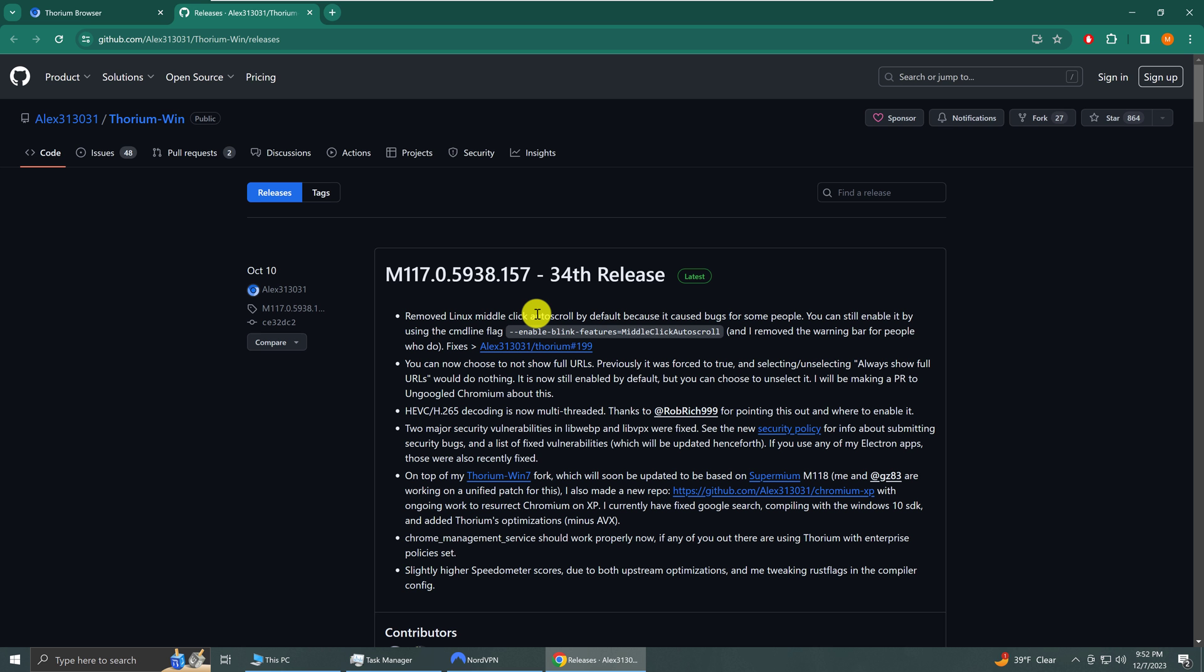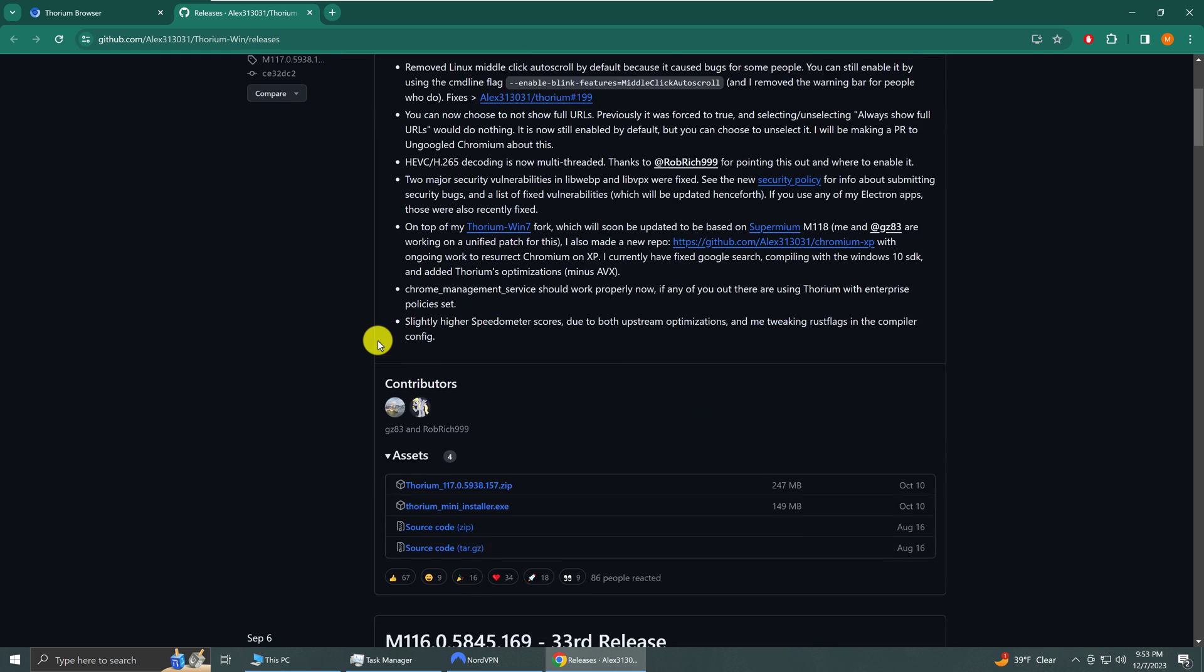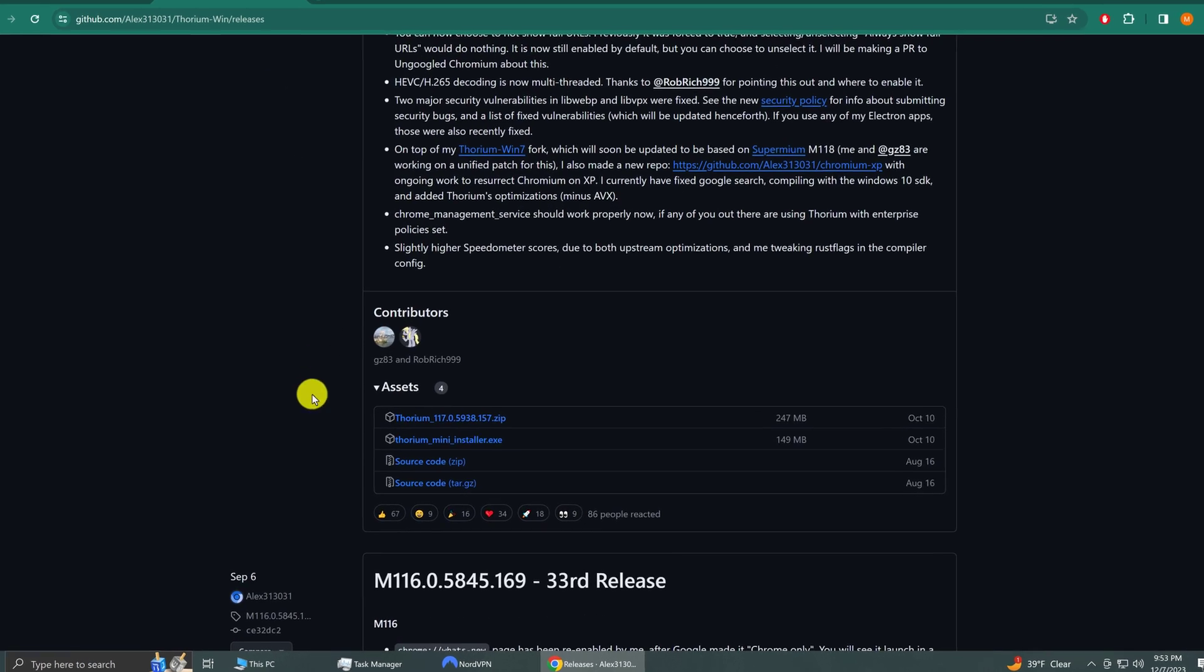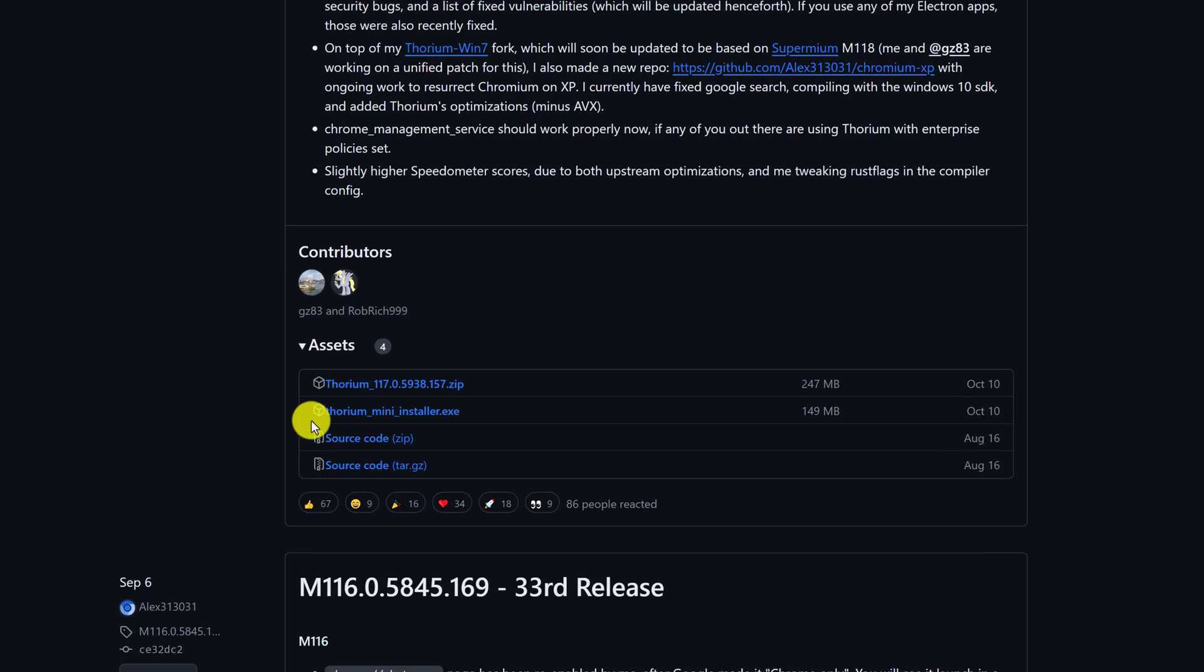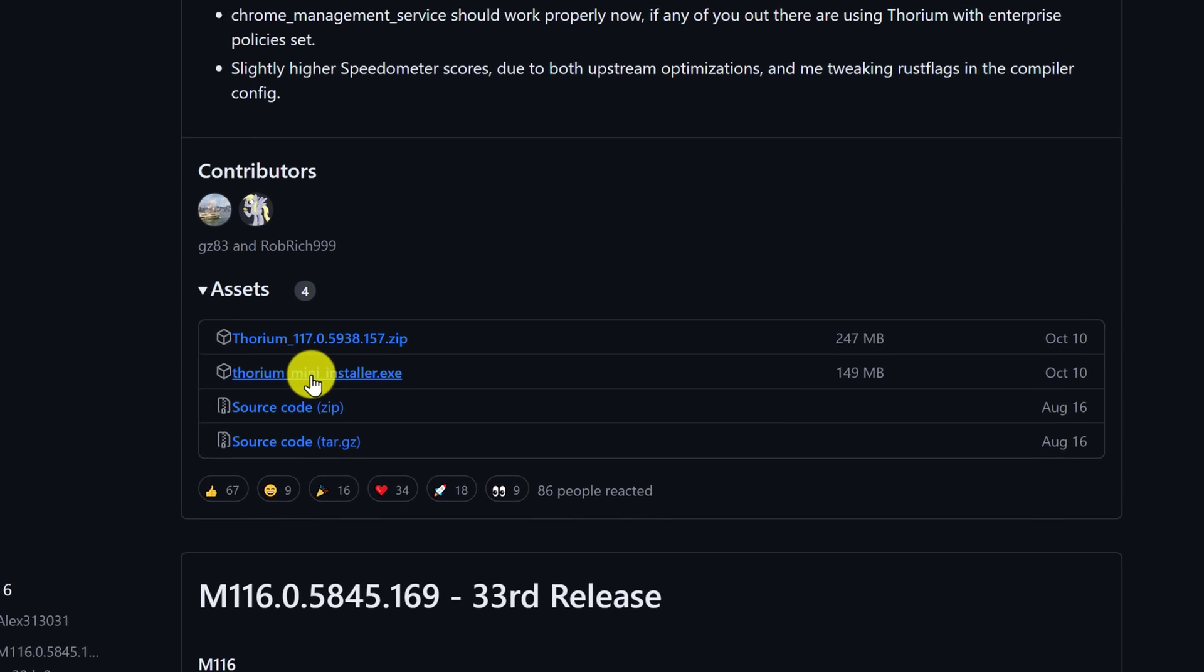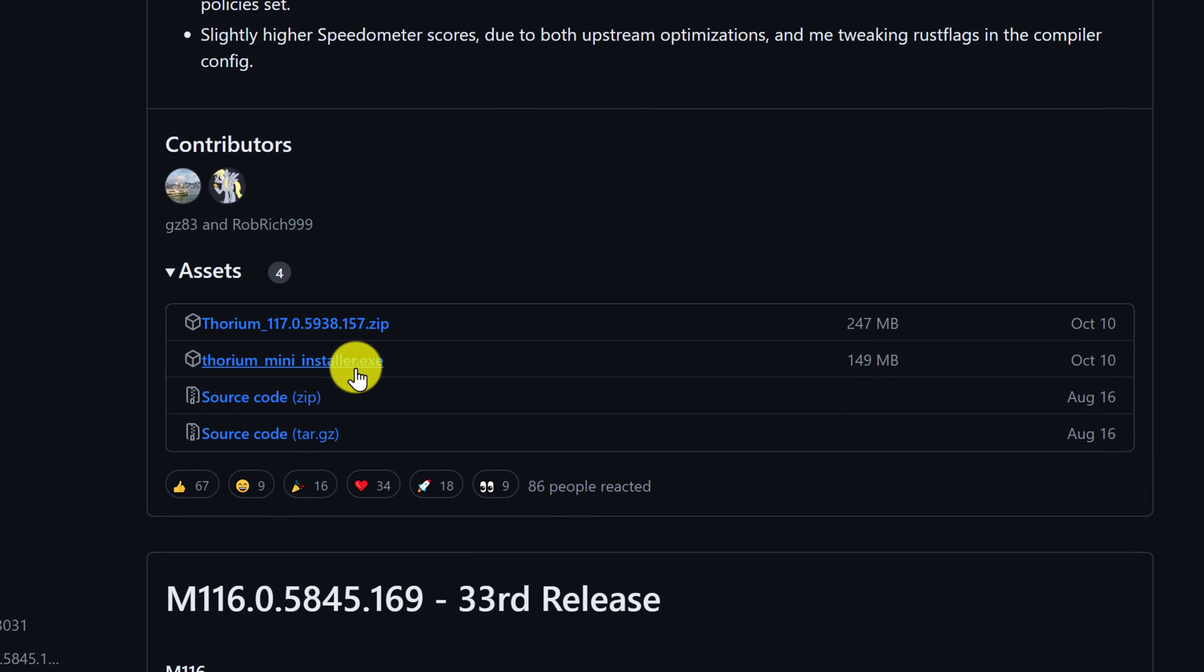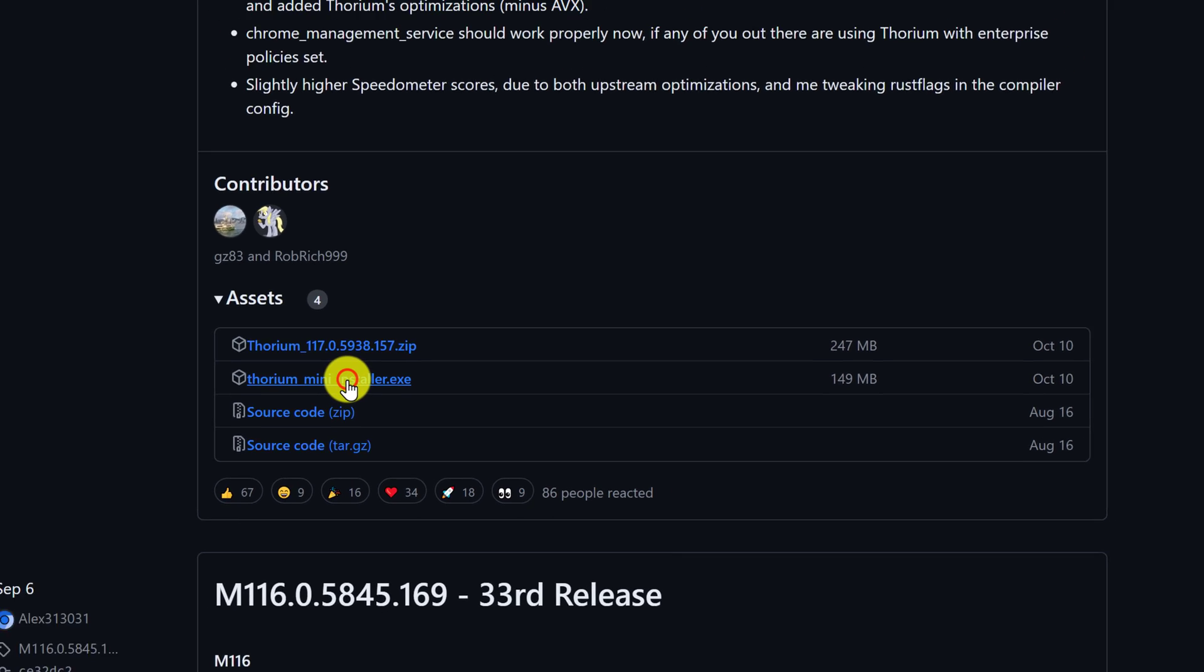Now we're at the GitHub page. We need to download the executable program to install the browser. You want to scroll down and look for the Thorium mini installer.exe and left click to download it.